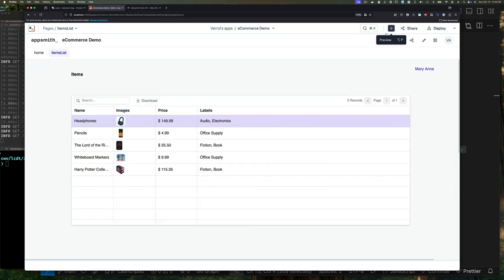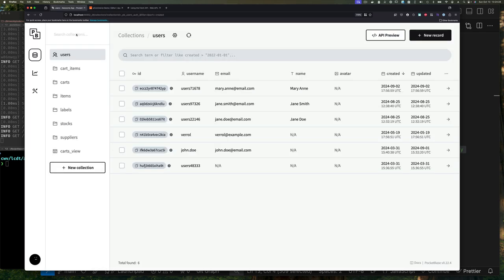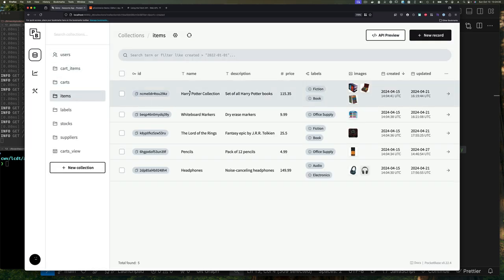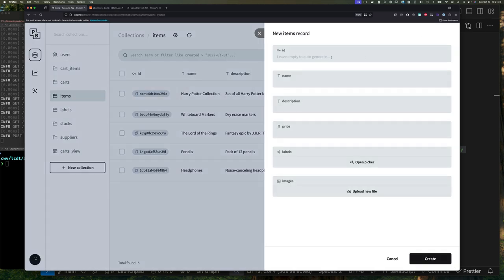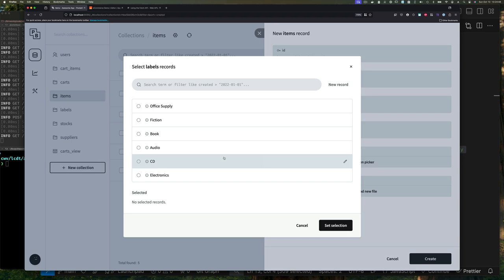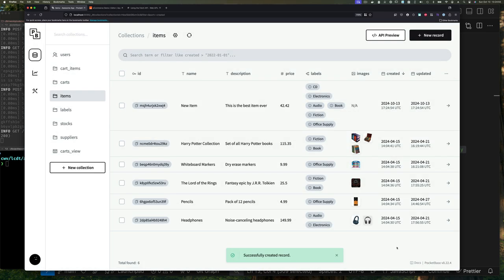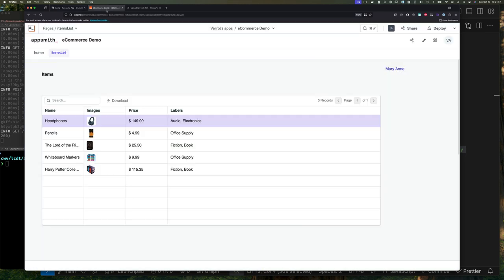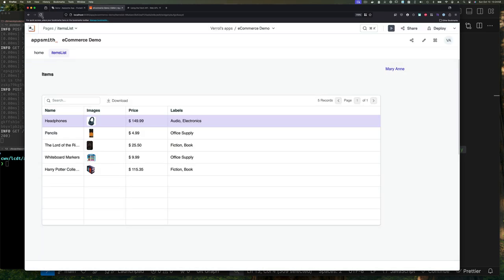Let's check that out. When we add a new item, it shows up on our updated page. Since this item is the best ever, it really should be as ever—it should have every label. So let's do that and that's it.